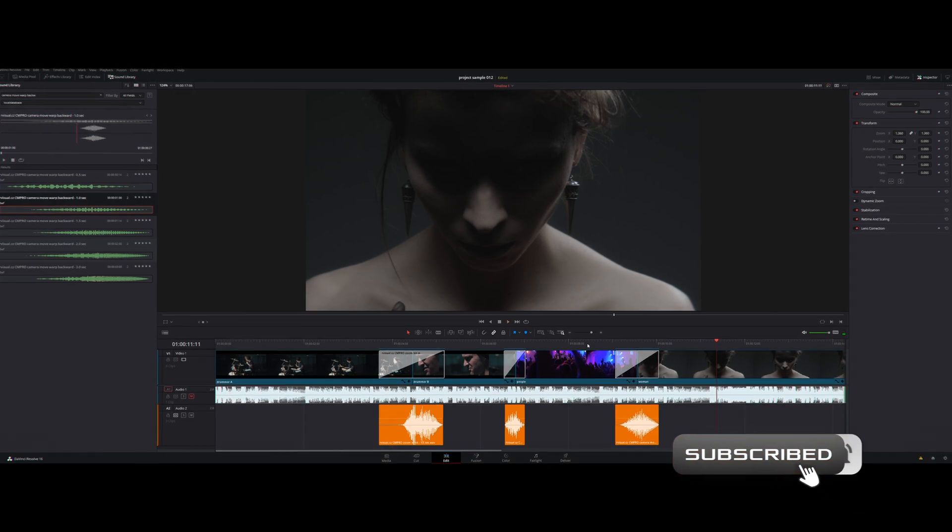Don't forget to subscribe to our channel for more tutorials, tips and new products. Let's continue to the next tutorial where I will show you how to achieve smooth playback of the transitions on the timeline.